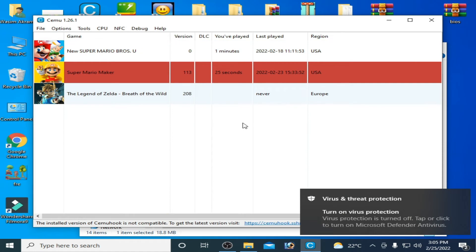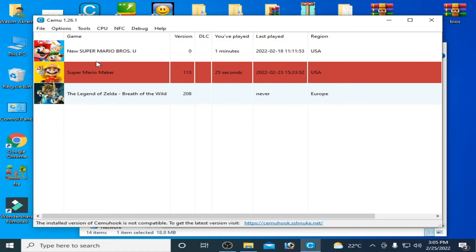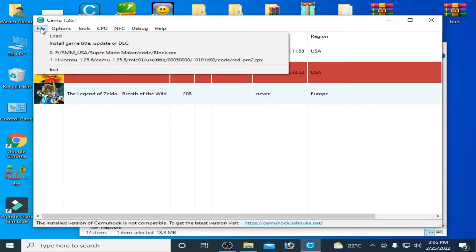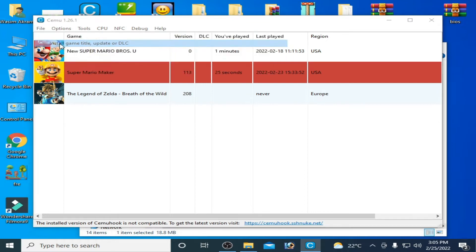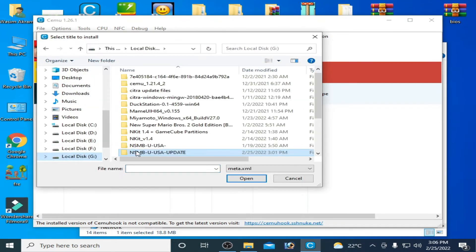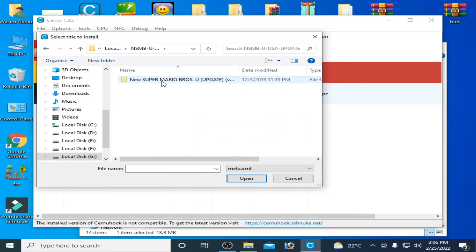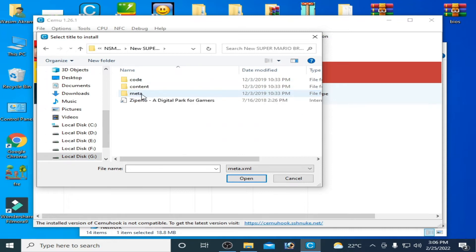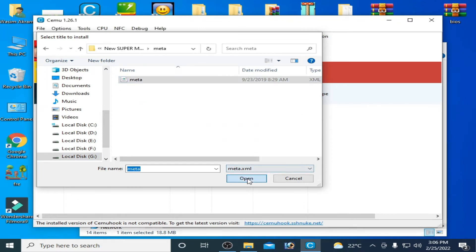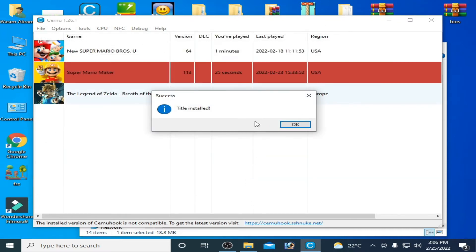And try to install update for this game again. Install game title. So here's my game update meta and open it. So as you can see the error has been fixed. So guys this is first solution of this problem.